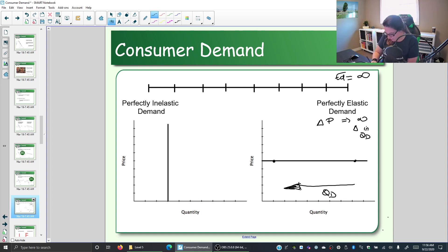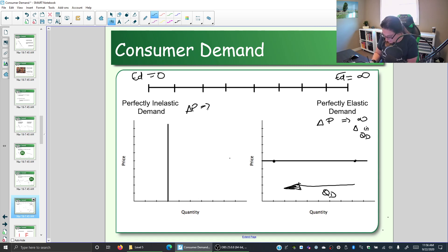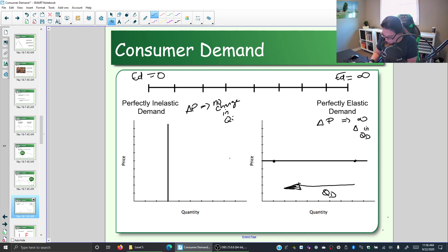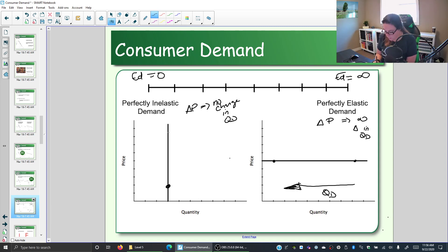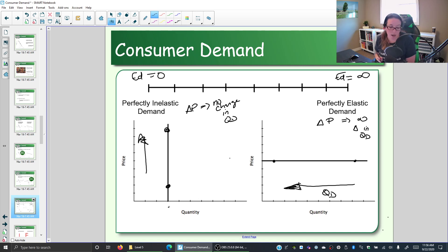The other end of the continuum is perfectly inelastic demand, with a price elasticity coefficient equal to zero. In this case, you change the price and the amount customers are willing and able to buy doesn't change at all — no change in quantity demanded. Graphically, you could double, quadruple, or make the price a hundred times higher, and the quantity demanded wouldn't change.